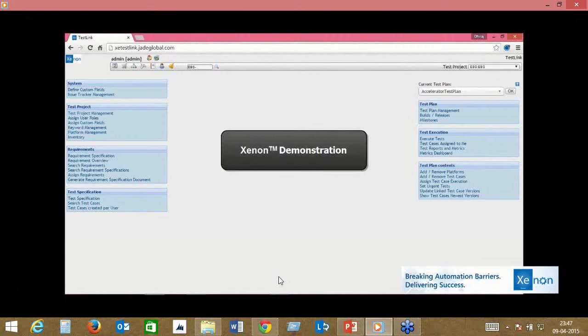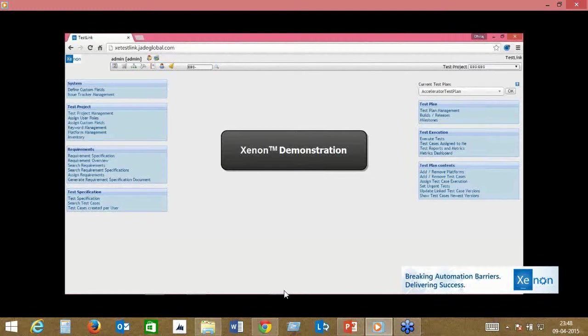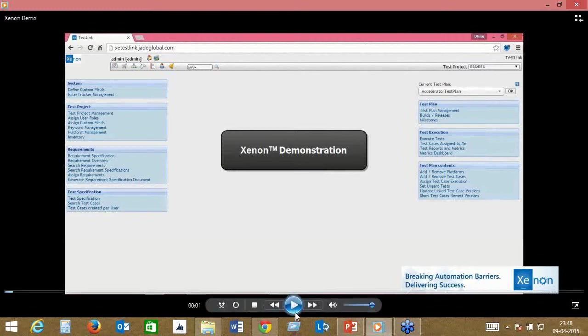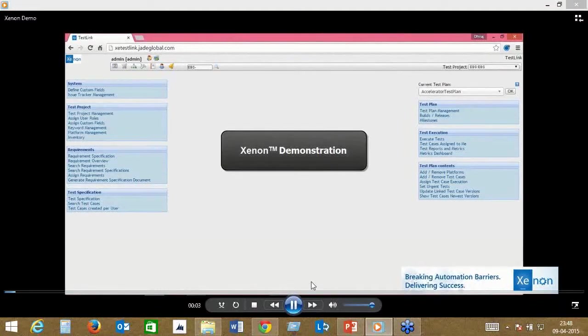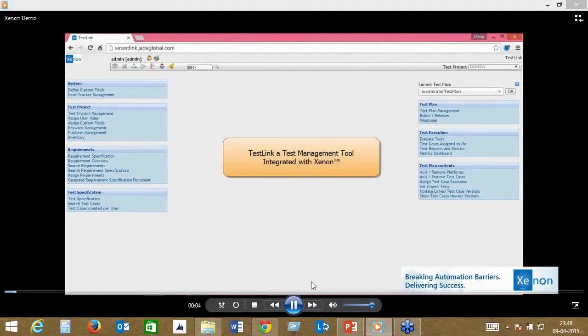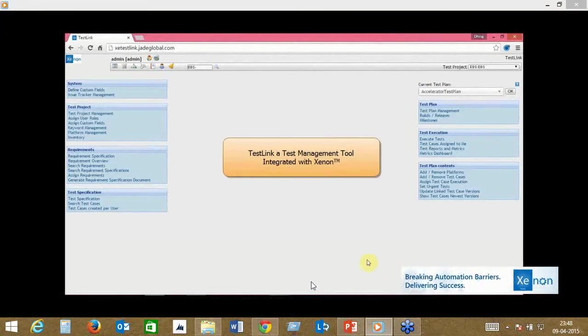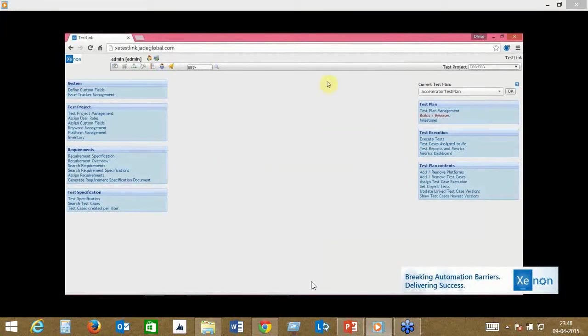I'm going to be pausing this demo at certain times so I can explain what's happening on screen and help you understand these processes. The screen you see in front of you is a Test Link system, an open source test management tool integrated with Xenon. We've used this as an example in this case.